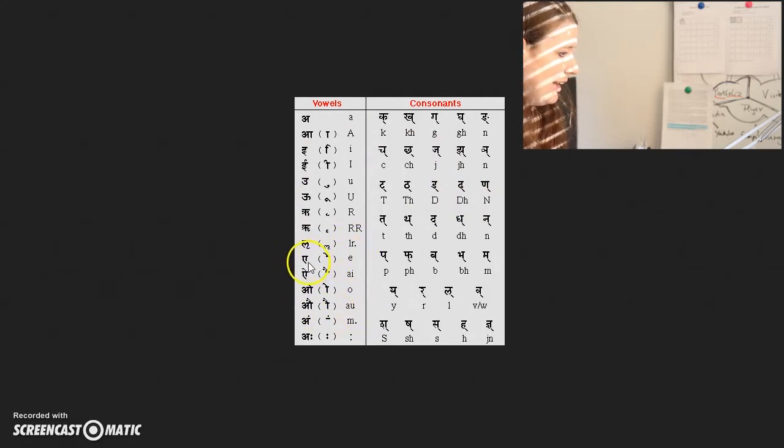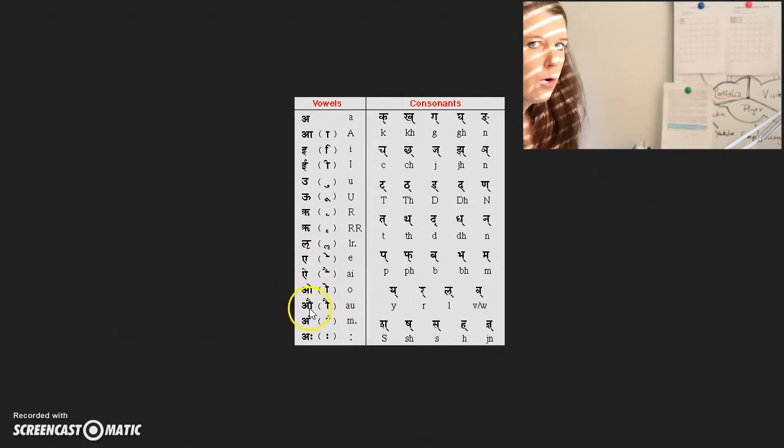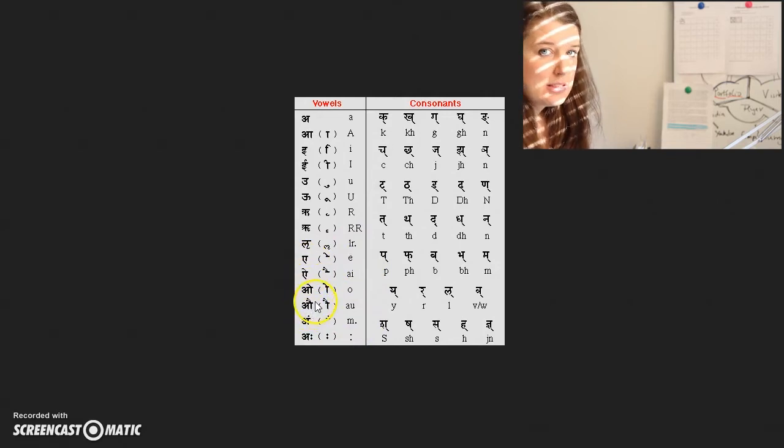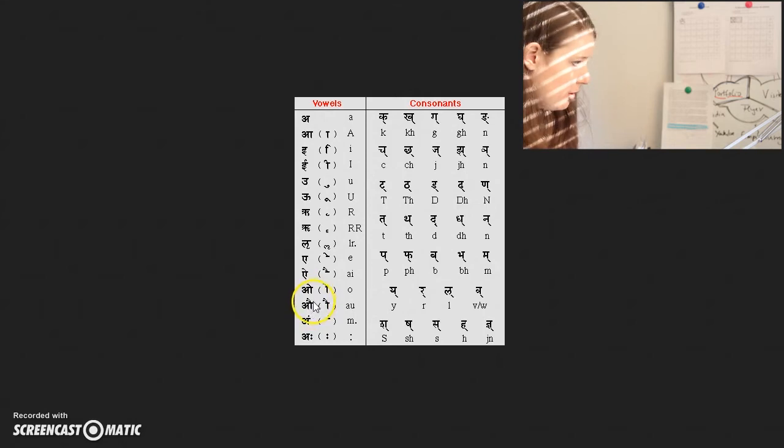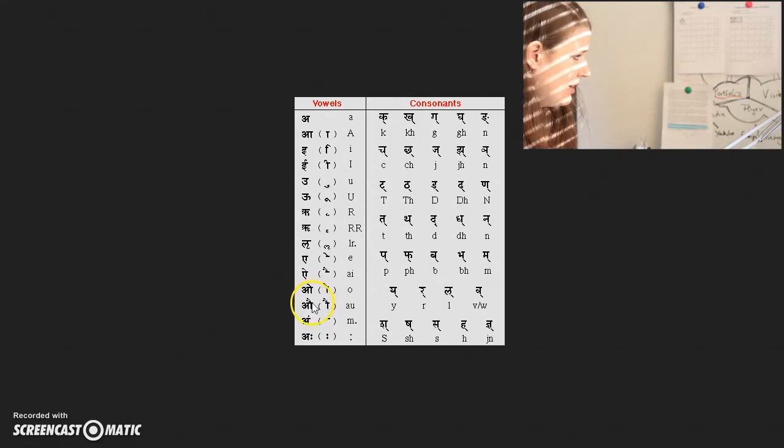It's E, EI, O, AU. And so that is what we're going to do.